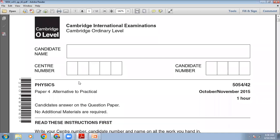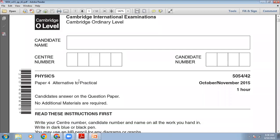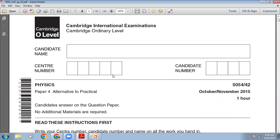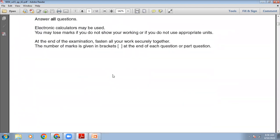So here we go — October/November 2015 Paper 4. The time allowed for this paper is one hour and the total marks for this paper are 30.